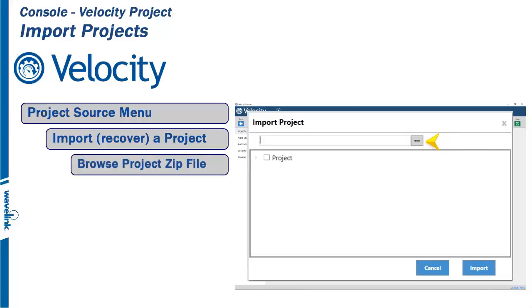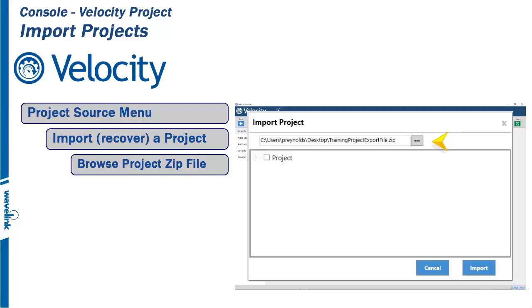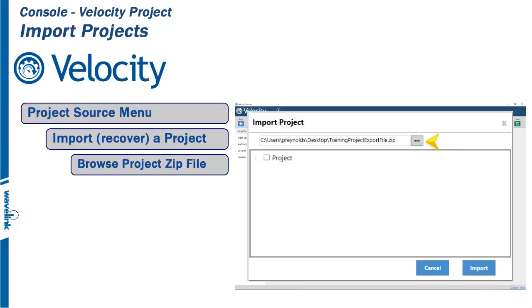To access a stored project zip file, the first step is to browse to the destination that holds the file. In this example, I will browse for the zip file on my desktop with the name Training Project Export File. This file must have been exported from another project sometime in the past.